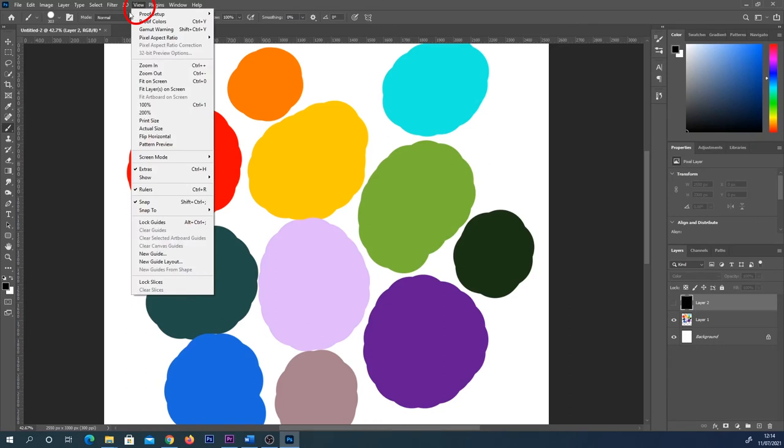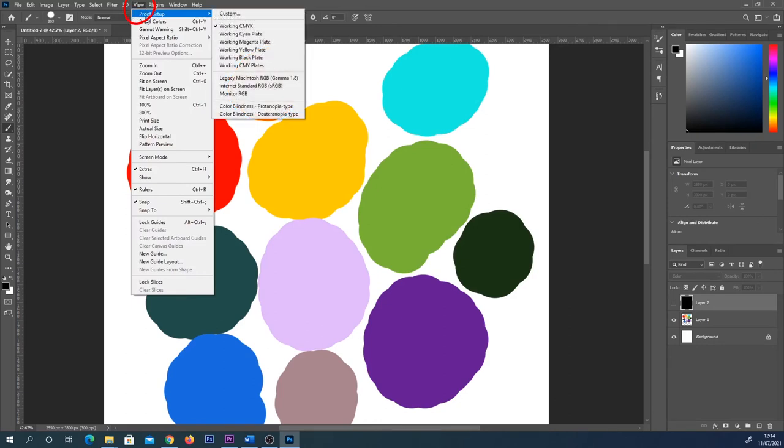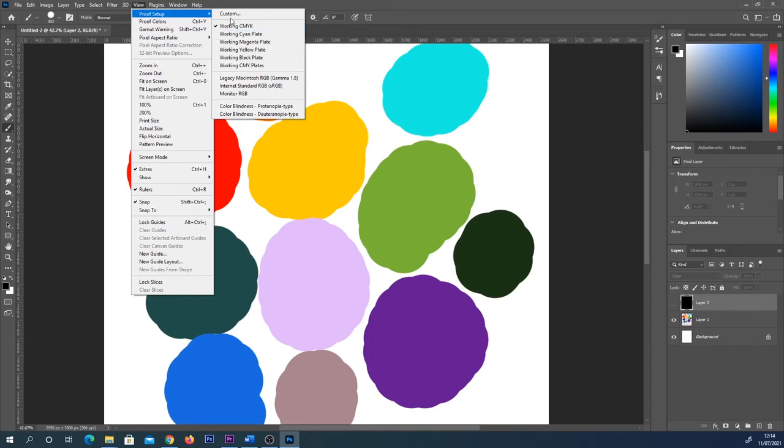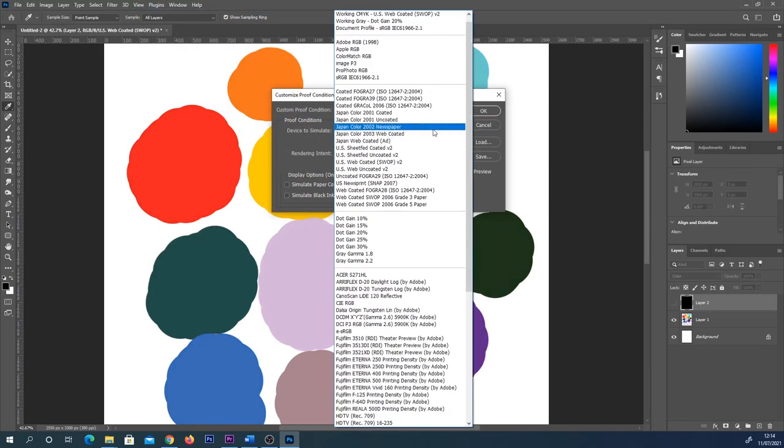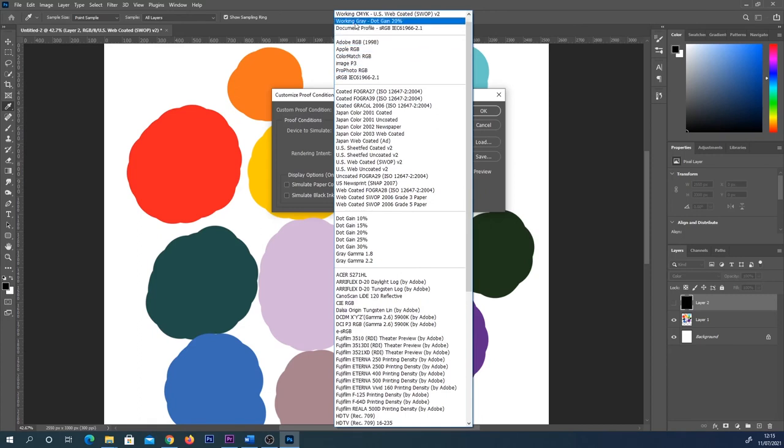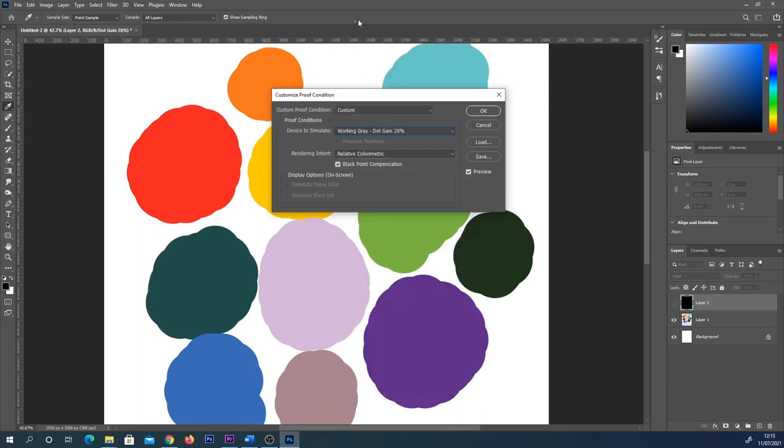So we're going to come up here. I'm going to select View. And you'll see Working CMYK is ticked, or you might have something else ticked. We're going to select Custom. And from this dropdown, we're going to select Working Gray Dot Gain 20%. Hit OK.